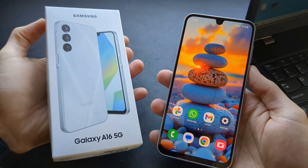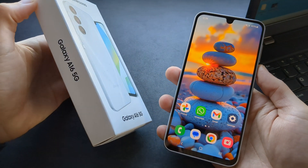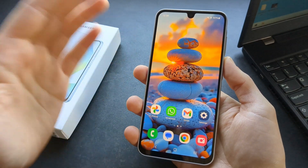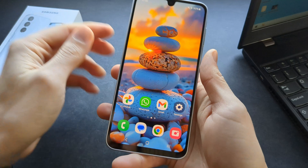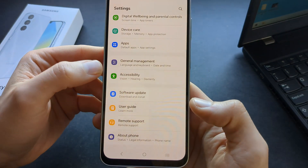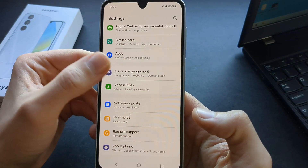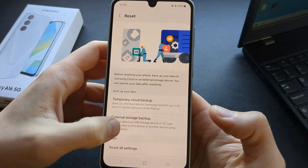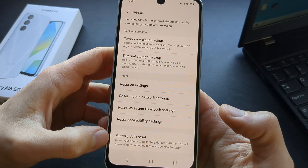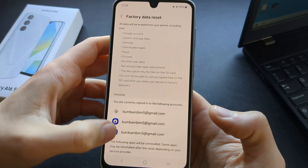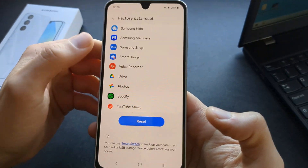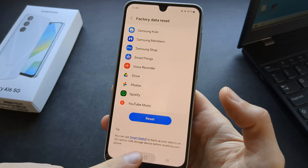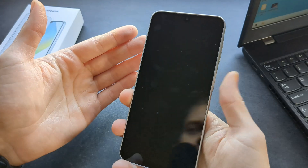Let me show you two different ways to hard reset your Samsung Galaxy A16 5G. First, if you have access to your phone and everything is okay, we can simply go to Settings, click on General Management, scroll down till you see Reset, scroll again, Factory Data Reset, scroll down again, and click the Reset button — the reset process will basically start.